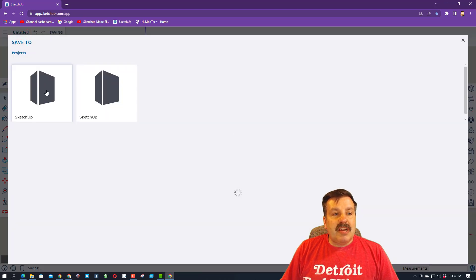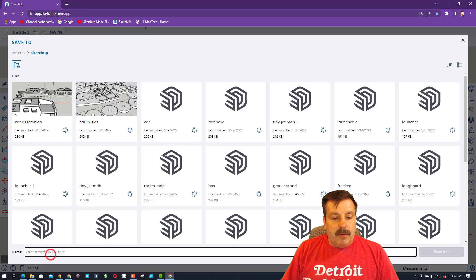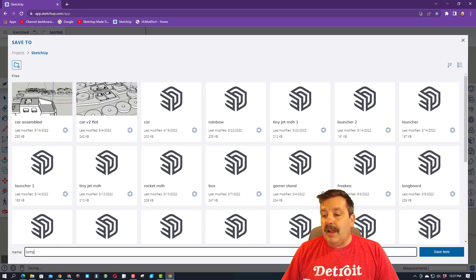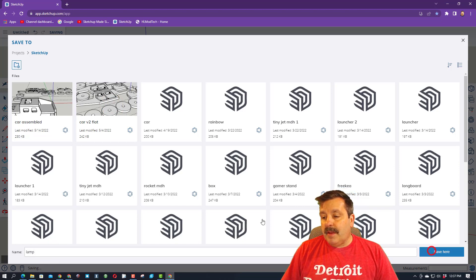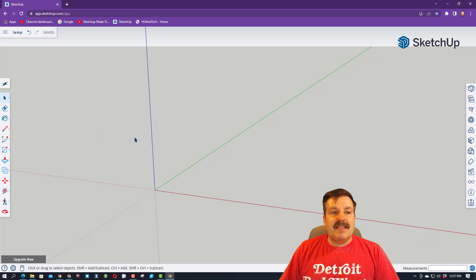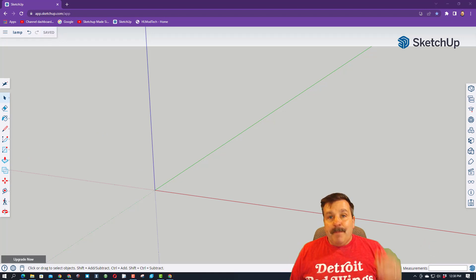Let's change the name of our project. Click on the SketchUp folder, and then I want you to type the name, and we're going to make a simple lamp. Hit save here. You'll note it says that it's saving, and at this point, we can start working.